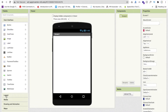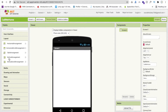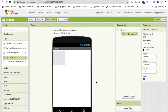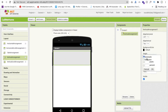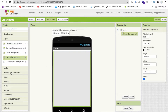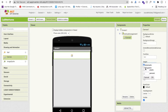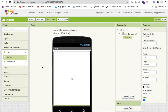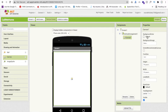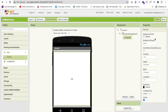I'm going to drag and drop one layout here — a Vertical Arrangement — and make its width 'Fill Parent'. Then drag and drop a Canvas from the Drawing and Animation section and make its width and height 'Fill Parent' as well.